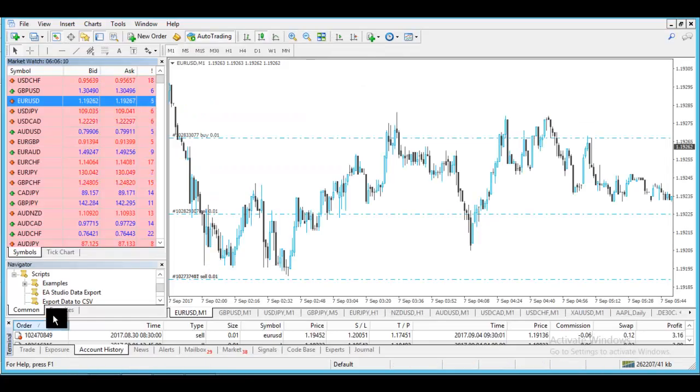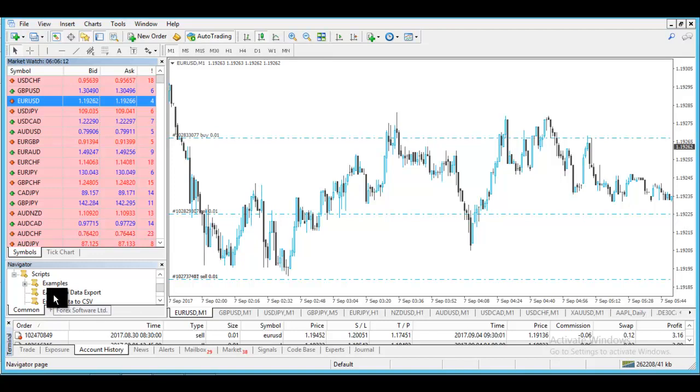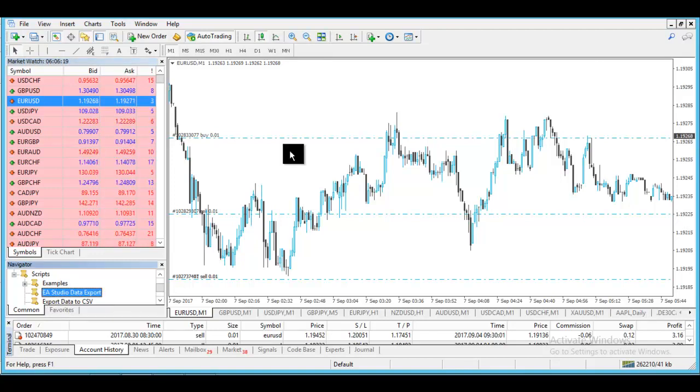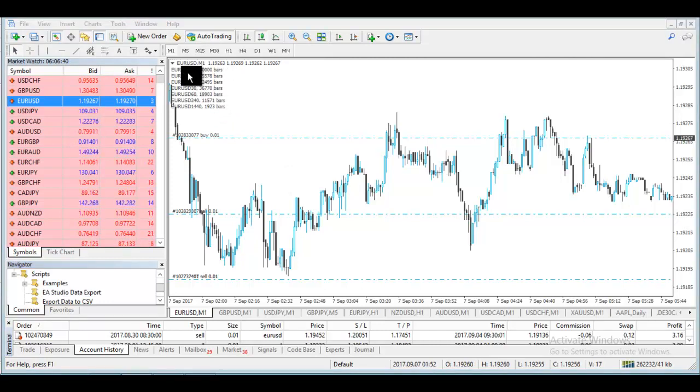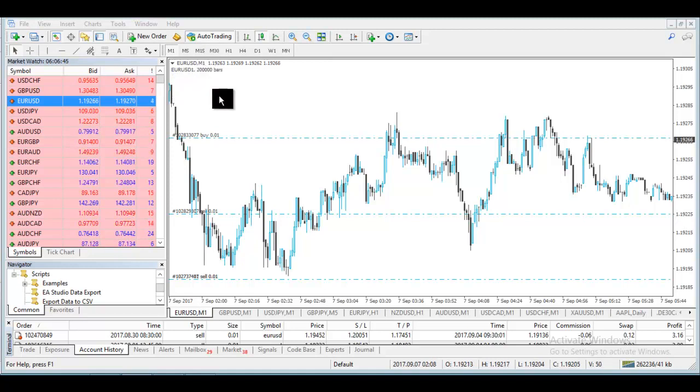I will click on the EA Studio data export, drag it over the chart, and as you can see all the bars were exported. On EURUSD M1 I have 200,000 bars and for the others I have more.